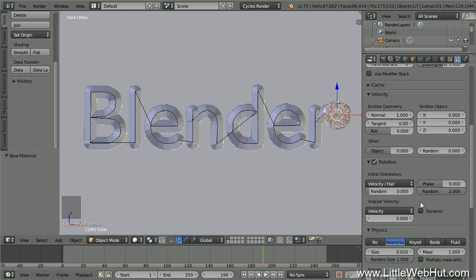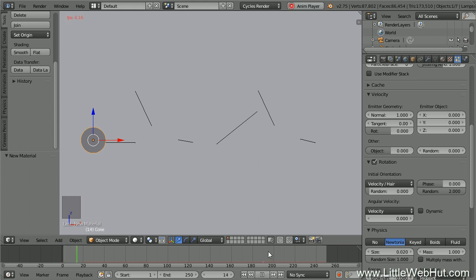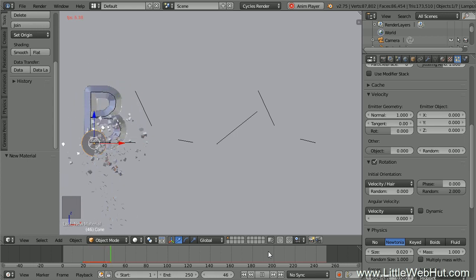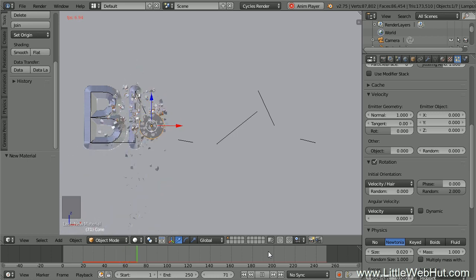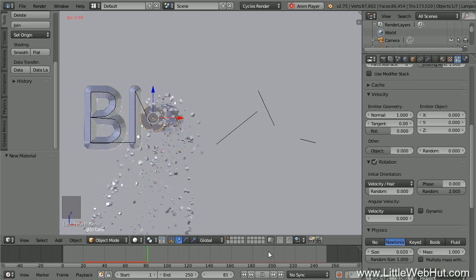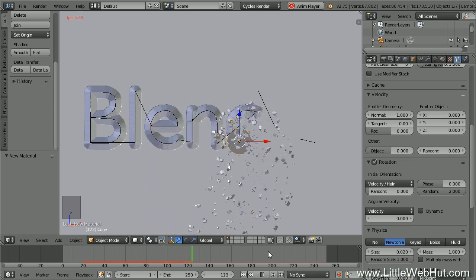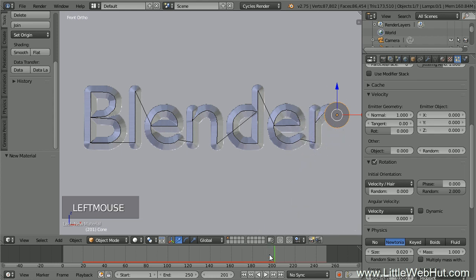Now let's play the animation to see how it's looking. Set the frame number to 1 and press the play button. The wall is being carved and we're generating stone chips — this is looking good.